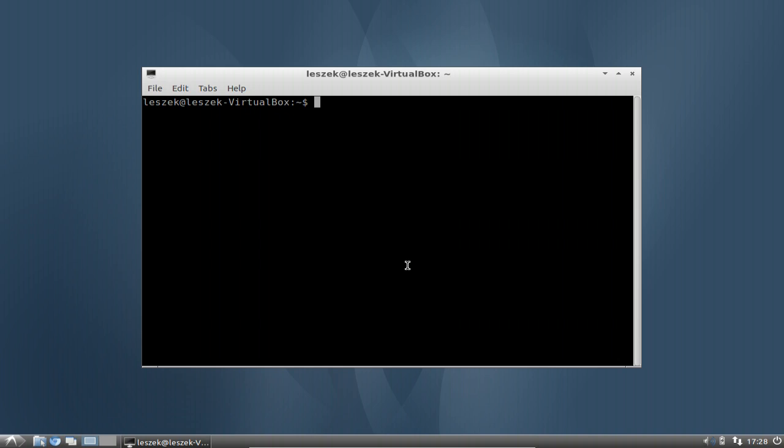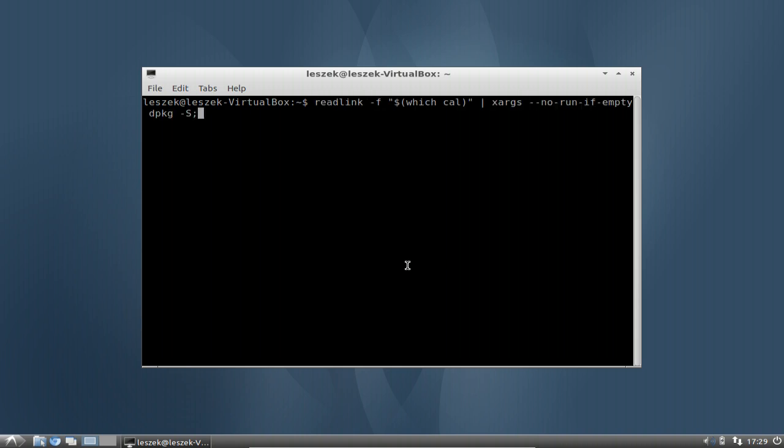The first thing that you might run into is just typing in very long commands or copying very long commands that you want to use. And sometimes it's very useful if you have a command like this and you want to save this command or make a bash script out of it. It's very useful to save this command in a text file.